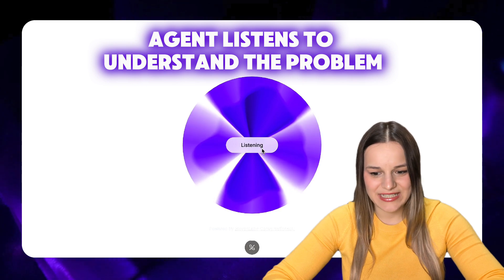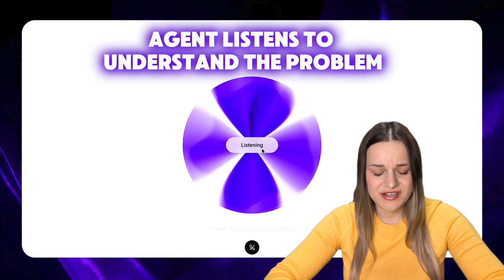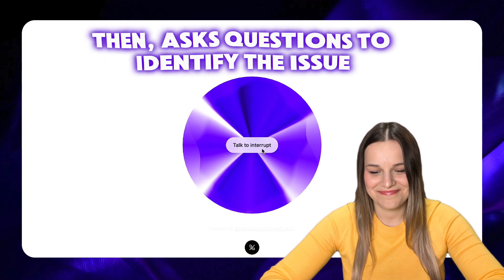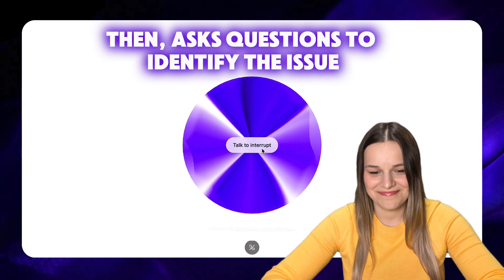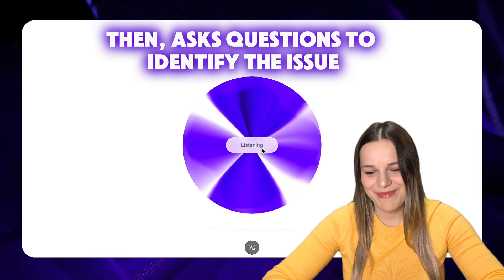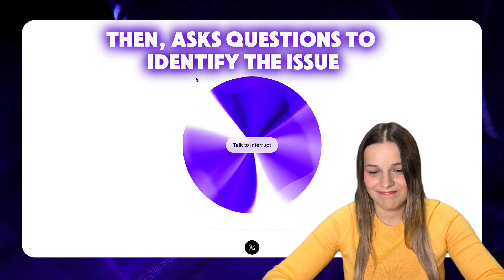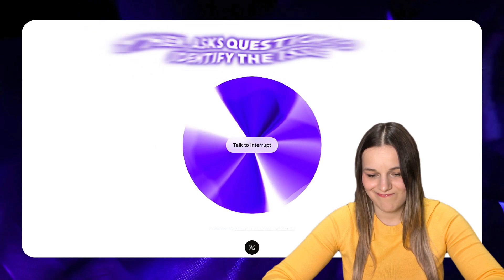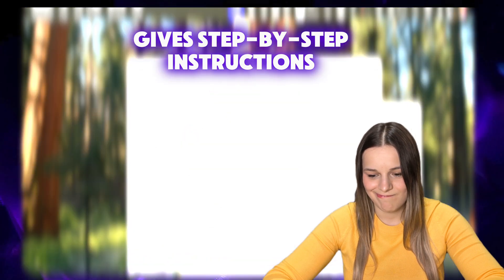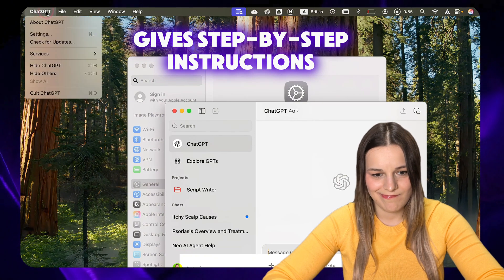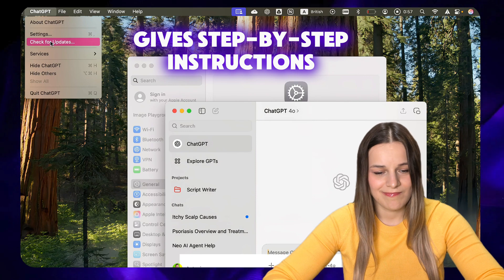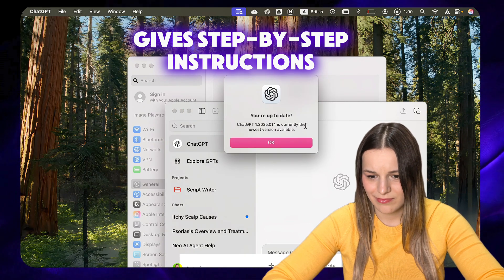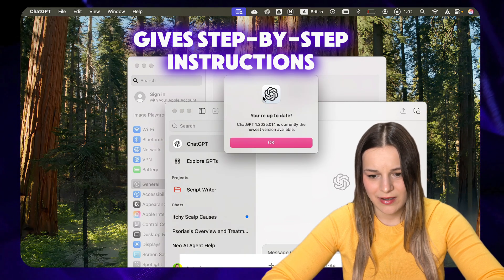I set up the Siri and ChatGPT extension and it isn't working. Let's figure this out together. Are you using the ChatGPT Siri extension on an iPhone or a Mac? On the Mac. Have you updated the ChatGPT app to the latest version? You can check this by opening the ChatGPT app, clicking on the ChatGPT name in the top menu bar and selecting 'Check for Update.' Let me know if it's updated or if you need to update it.